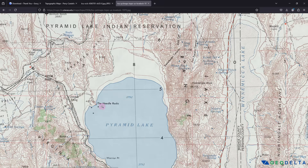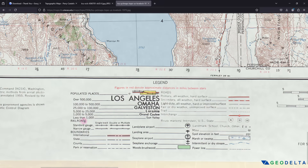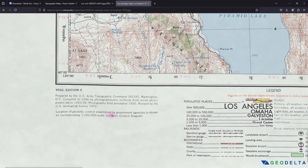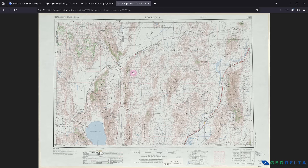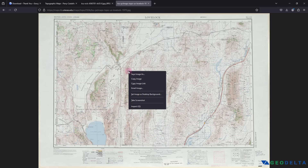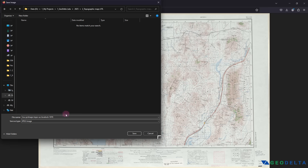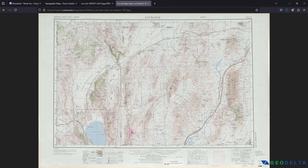Just like that, we managed to access a very detailed topographic map from the repository. If you want to save this as a JPEG file to your local disk, simply right-click and select Save Image As. If you're using a different browser, you'll find a similar option. Open your working folder and save it there.